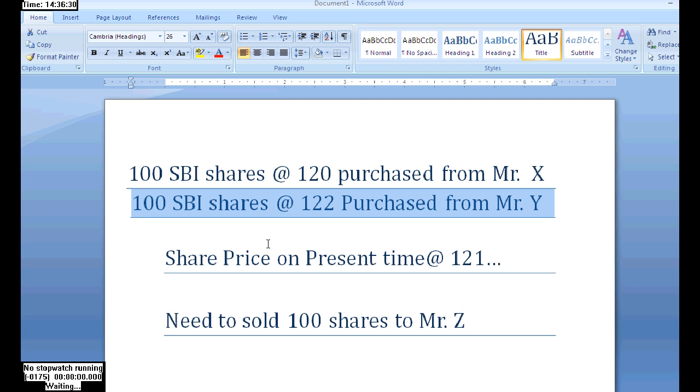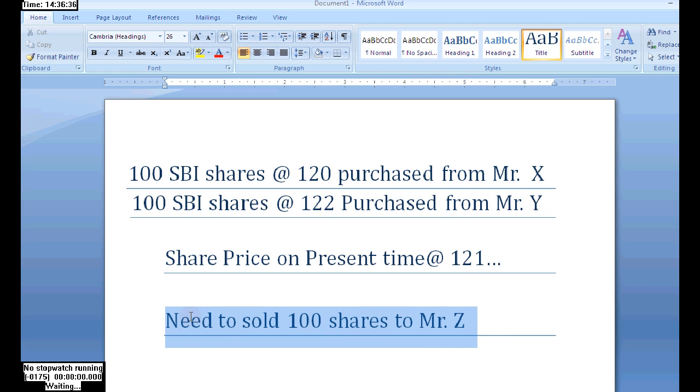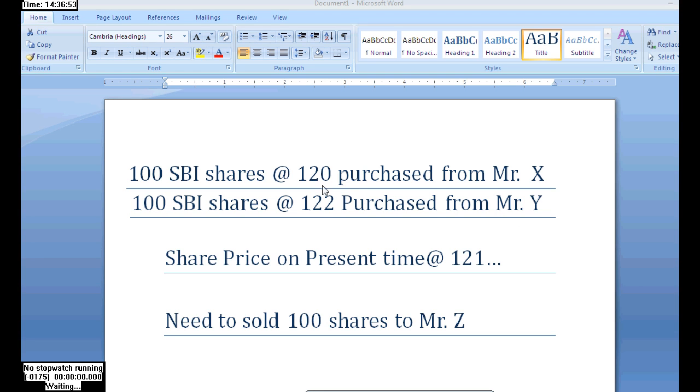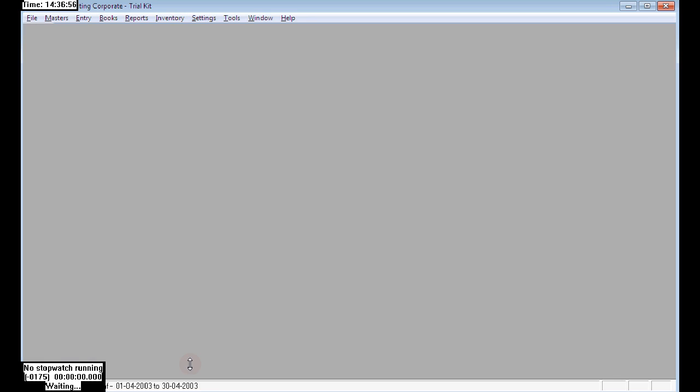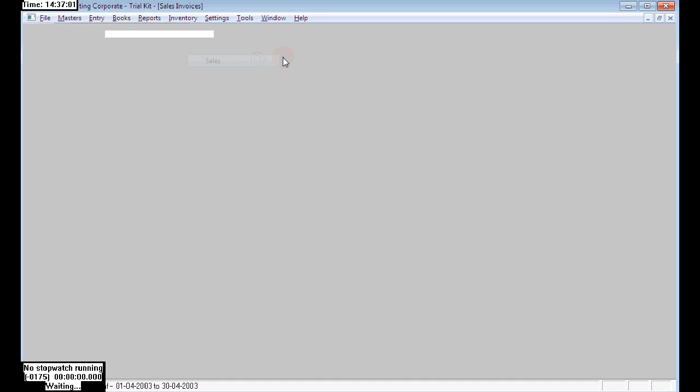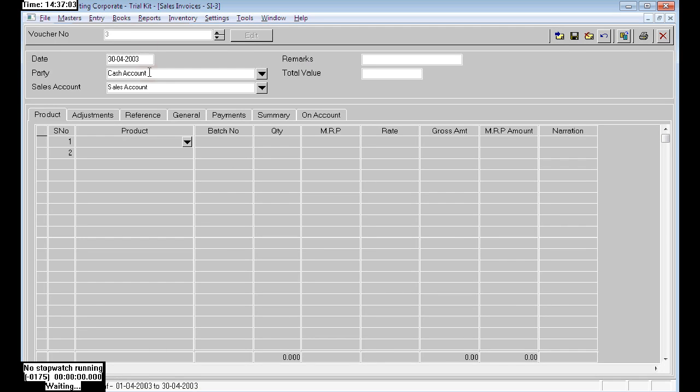Now we are selling 100 shades to Mr. Z. We purchased at 120 one time and at 122 another time, but the present market price is 121. Mr. Z is asking for 100 shades at this market price.